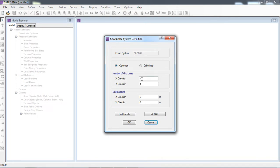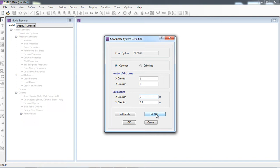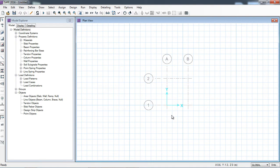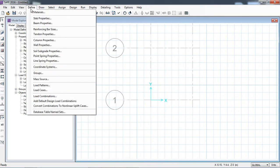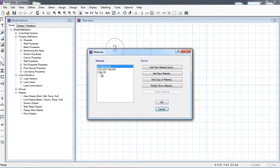Here I am selecting the grid — for example a true grid, 2 grids in X direction, 2 grids in Y direction. The spacing between the grids is 3 meters in X and 3.5 meters in Y direction. For detail editing you can click 'Edit Grid'. I am hitting OK. The software has drawn the grid. Now I will draw the slab.